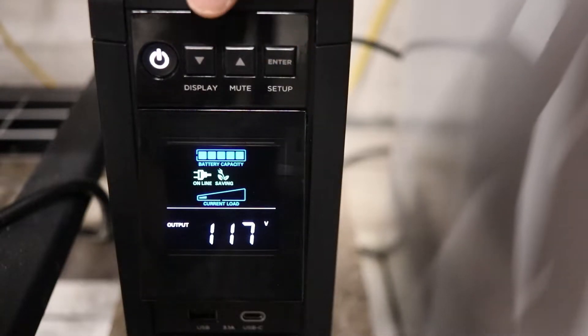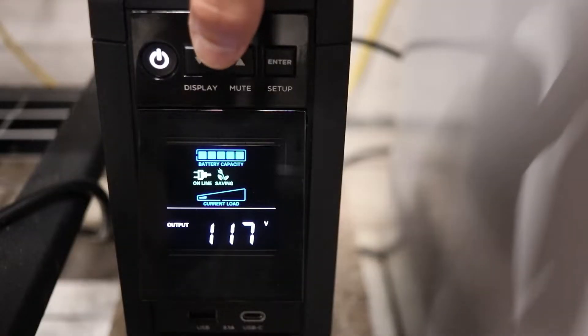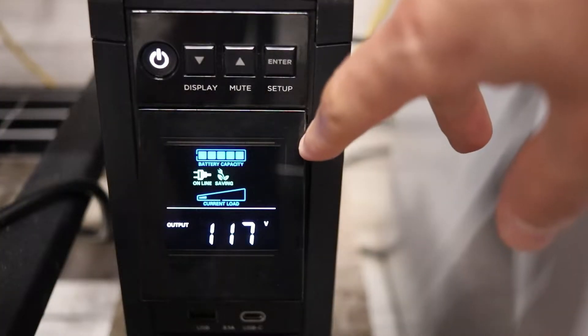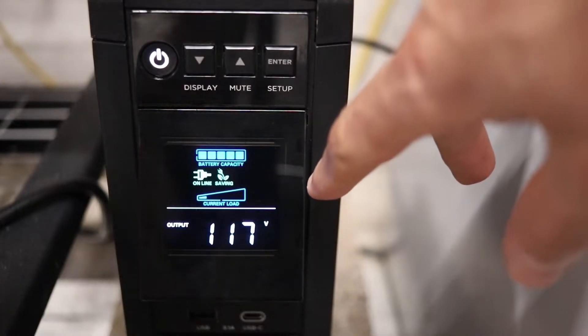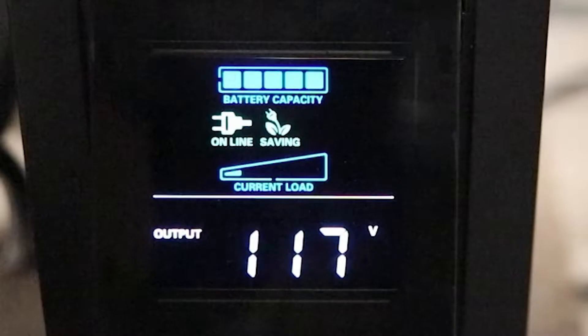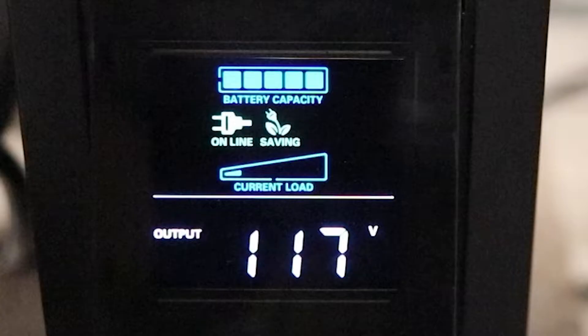If we were to use these buttons, these down arrow and up arrow buttons, this can actually move you through the menu. But to take a look at the first part of this display, you'll see the battery capacity on the top. You'll see online, meaning that the UPS unit is plugged into grid power, and you'll see savings. Savings means that it's just passing power through the device.